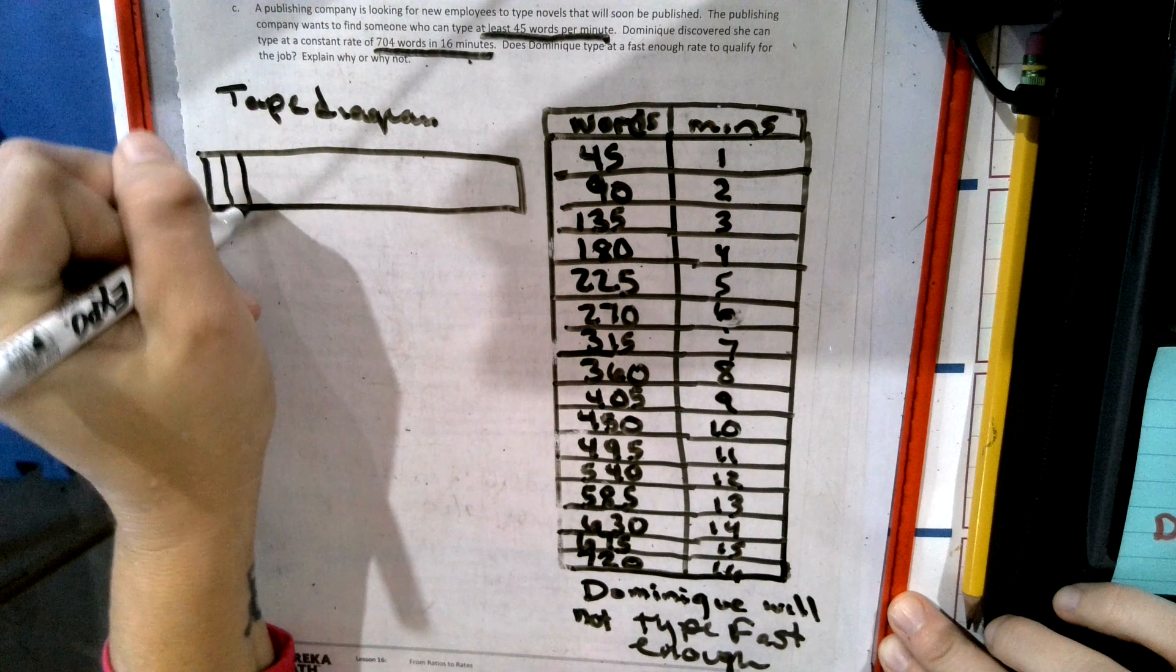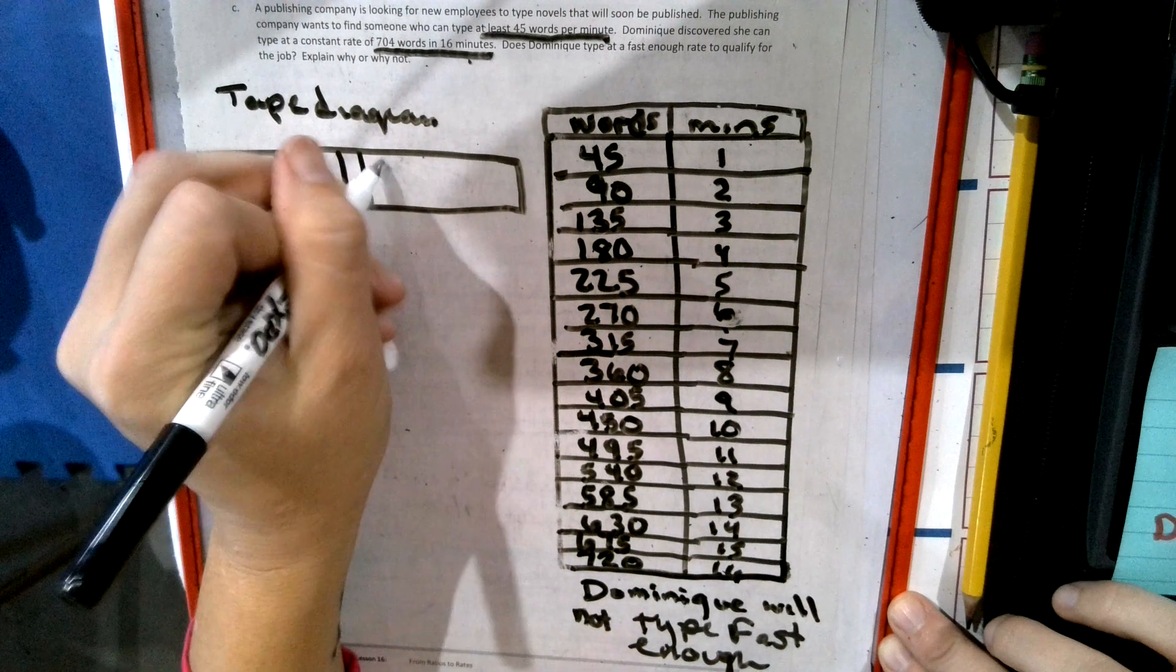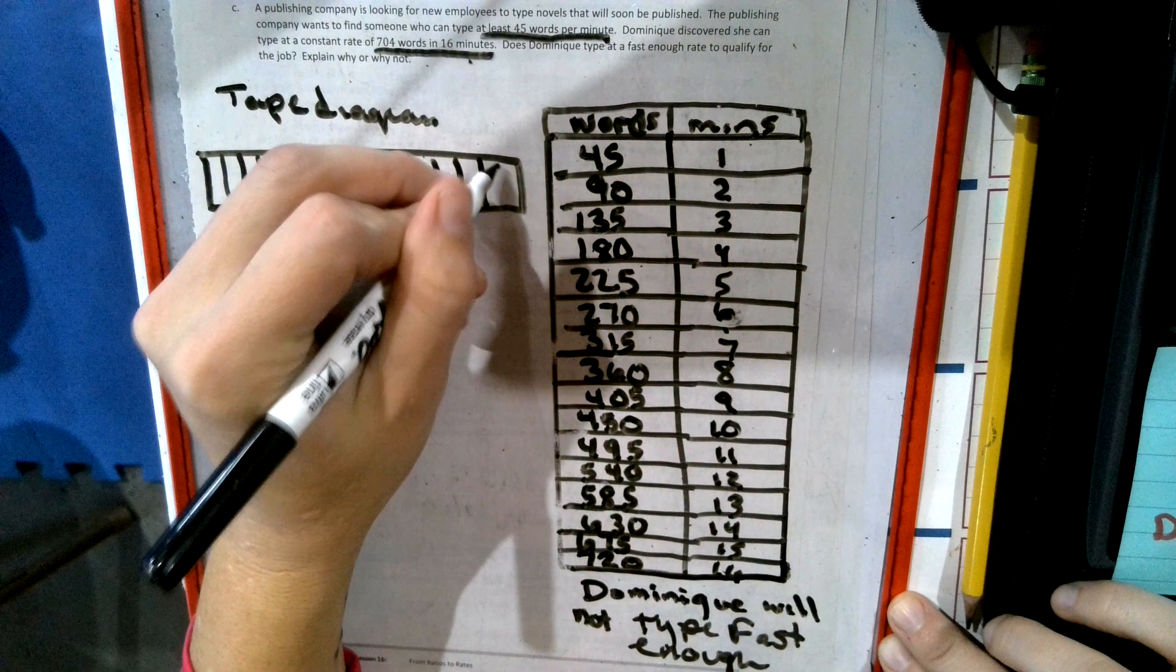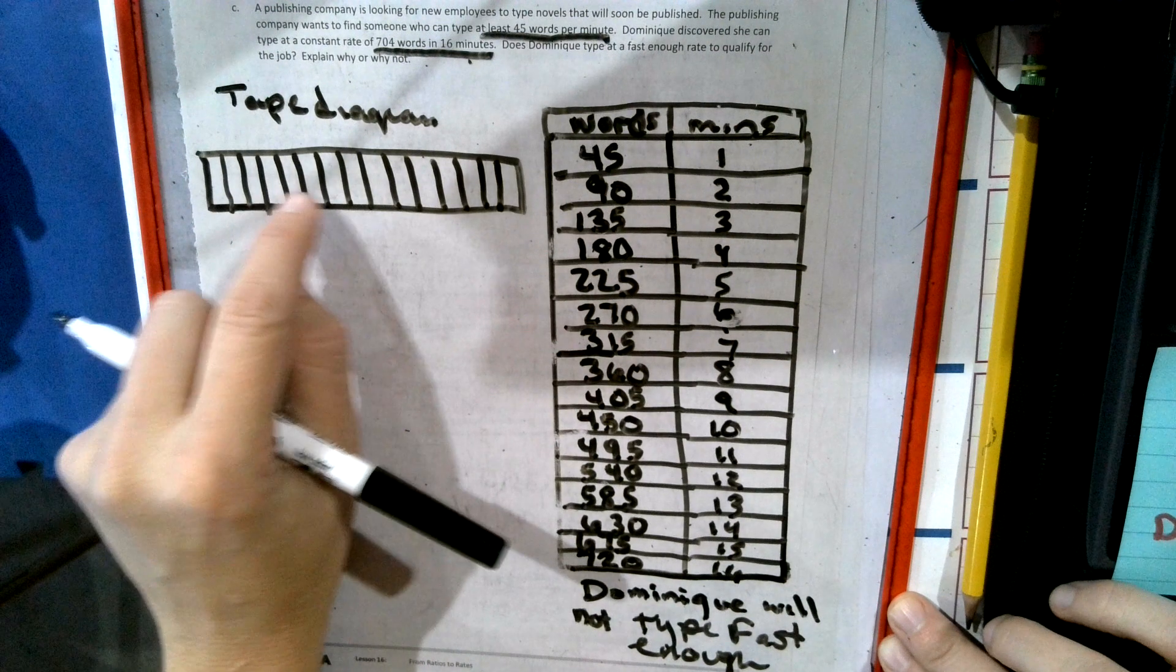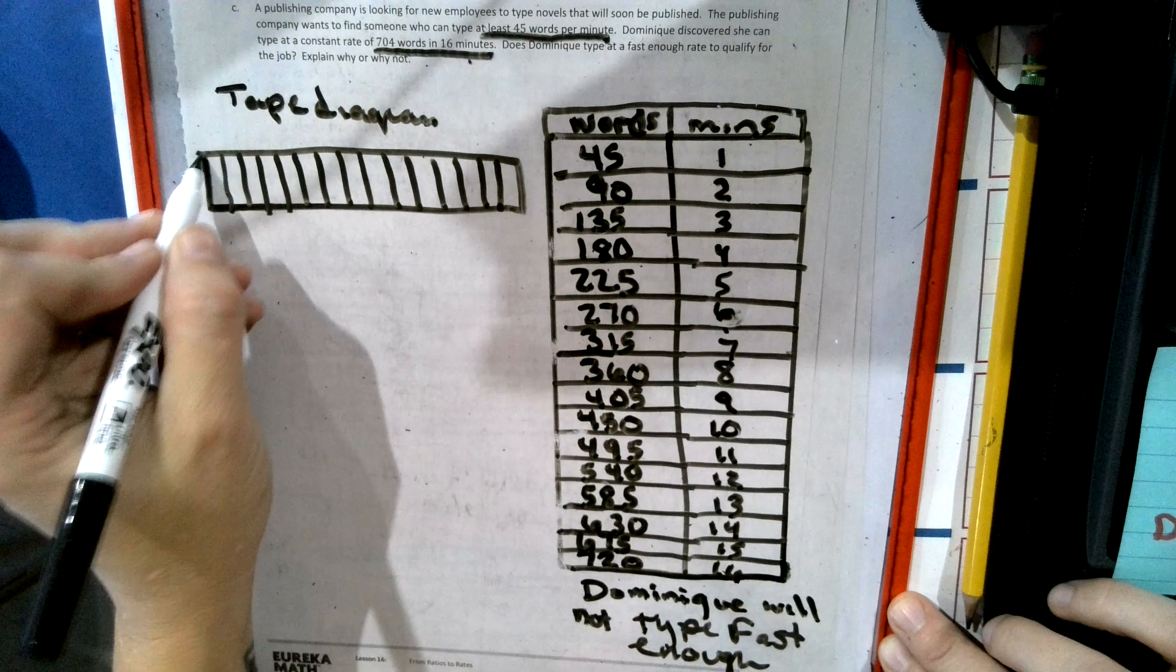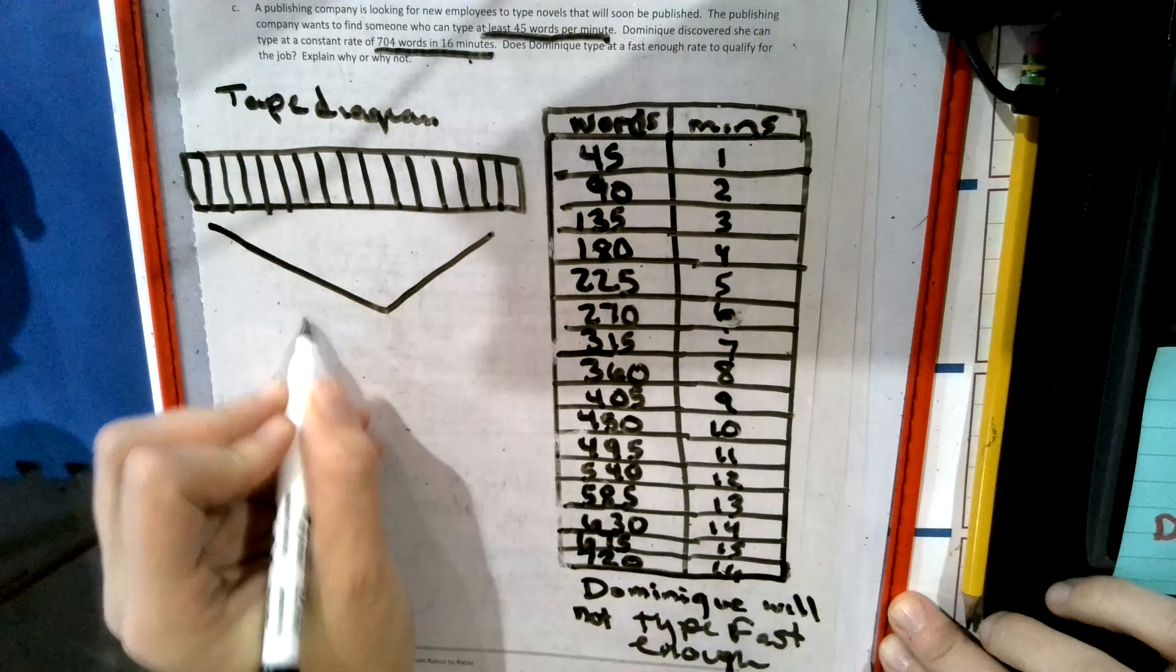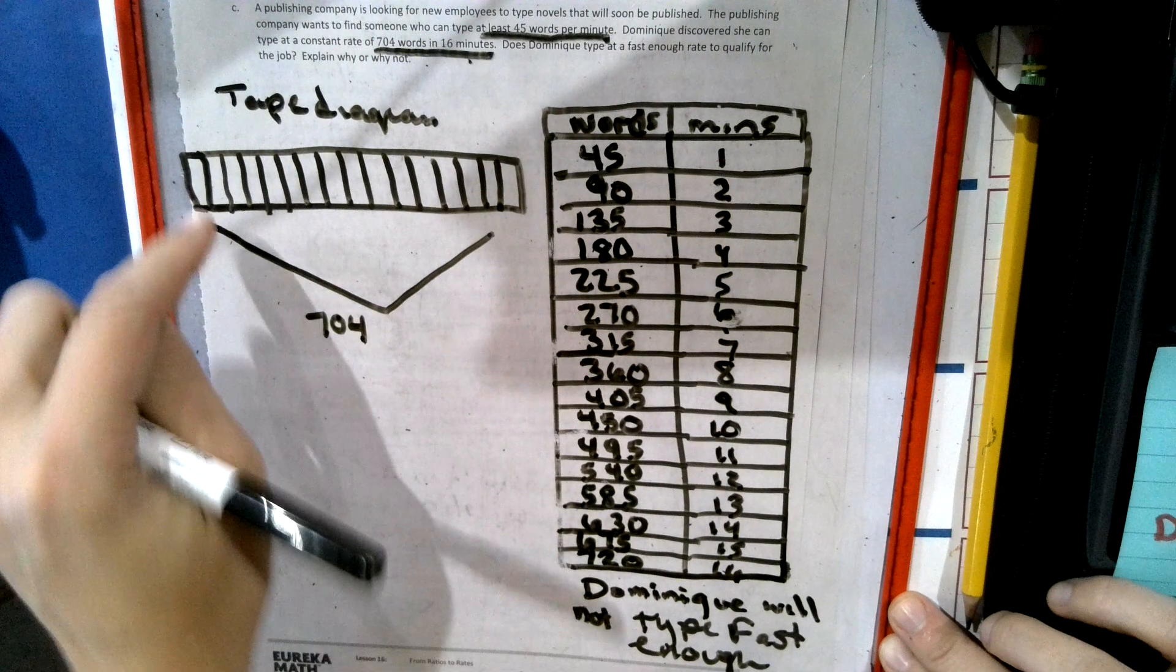We've got 1, 2, 3, 4, 5, 6, 7, 8, 9, 10, 11, 12, 13, 14, 15. Add one more to the front, make 16. These 16 have to be 704 total.